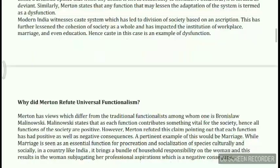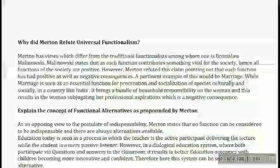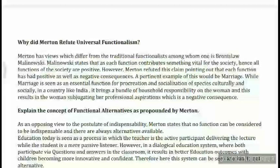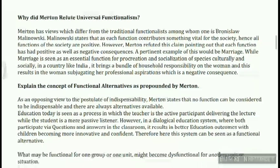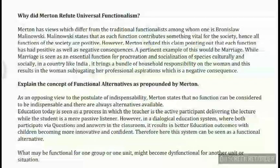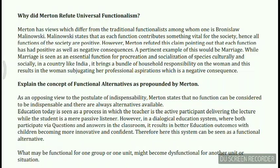Universal functionalism was a theory propounded by Parsons, who said that each and every institution performs some kind of positive function for society. But Robert Merton, being a very critical student, plainly opposed him. For example, marriage is an important social institution that helps in socialization and continuation of society, but it does not always produce positive functions.